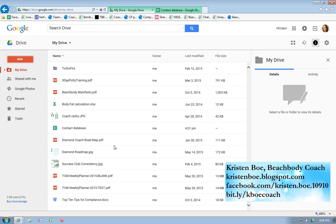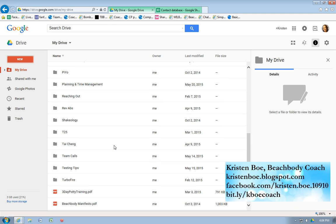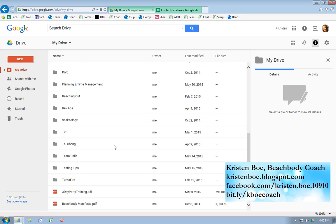I'll give you a little bit more information about my Google Drive in another video, so go ahead and stay tuned for that. If you like this video, if you want to see more of them, go ahead and like, comment, share, subscribe, and you can find me on Facebook. My name is Kristen Bowe. If you want to join my team, go ahead and go to bit.ly/KBOECoach. Thanks guys, and I'll talk to you soon.